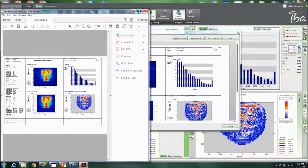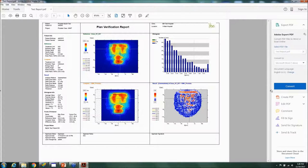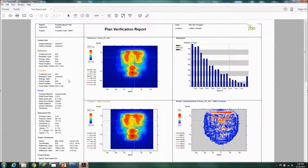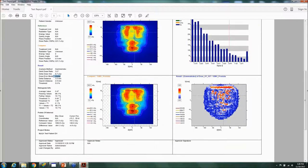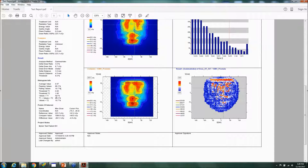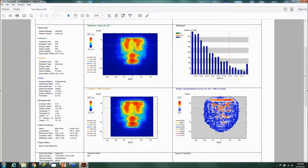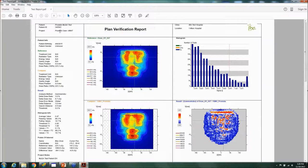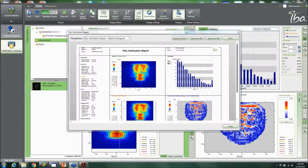Opening the exported PDF, you can see the results including the dose at CAX — using specific coordinates such as zero, zero — the differences, passing rates, histogram, result summary, a gamma index map, and the patient's name and ID. This report can then be imported into ARIA, Mosaic, or whatever other OIS you might have.